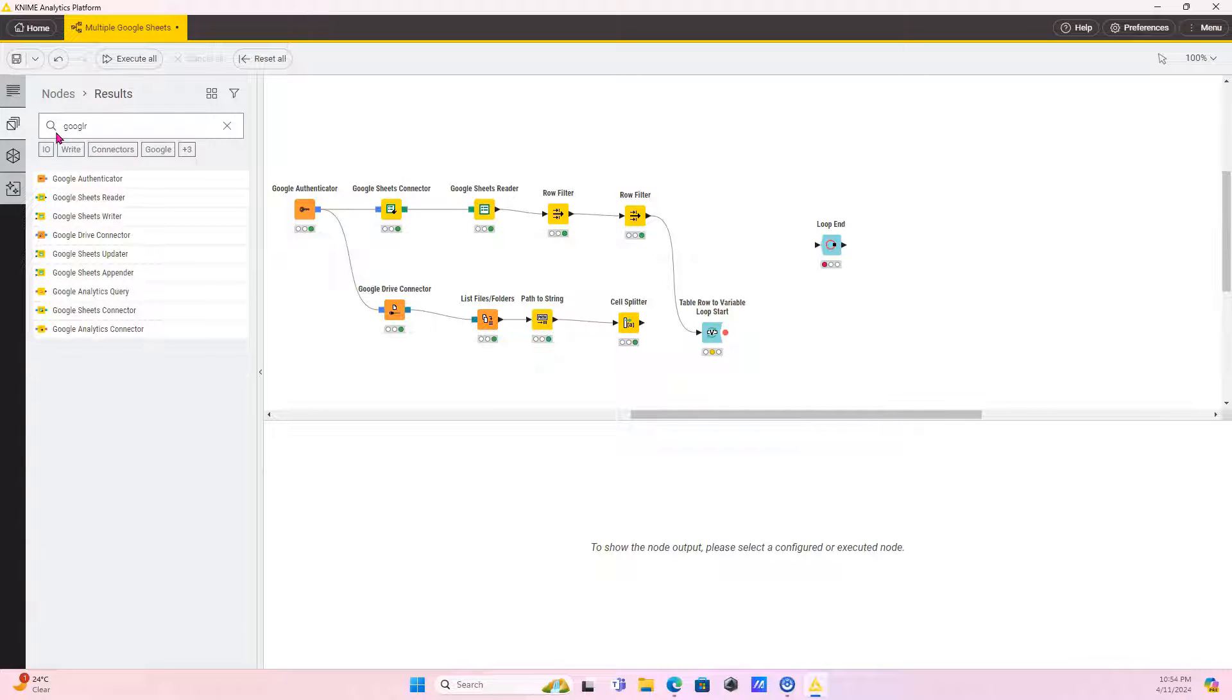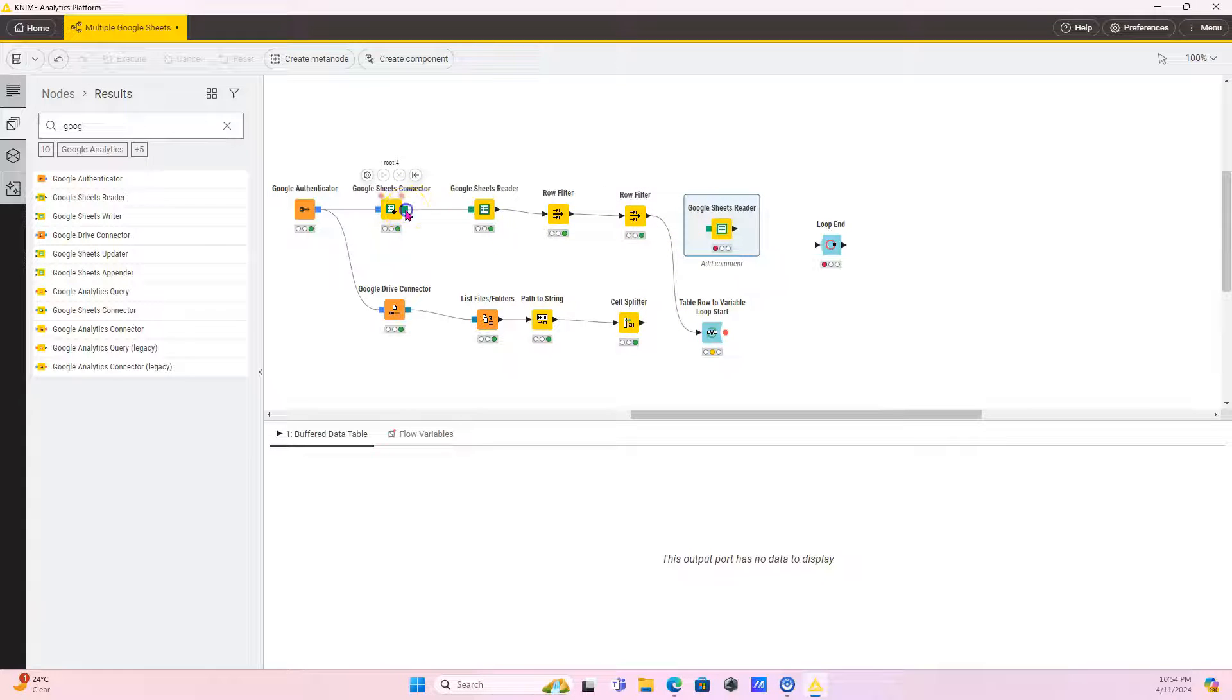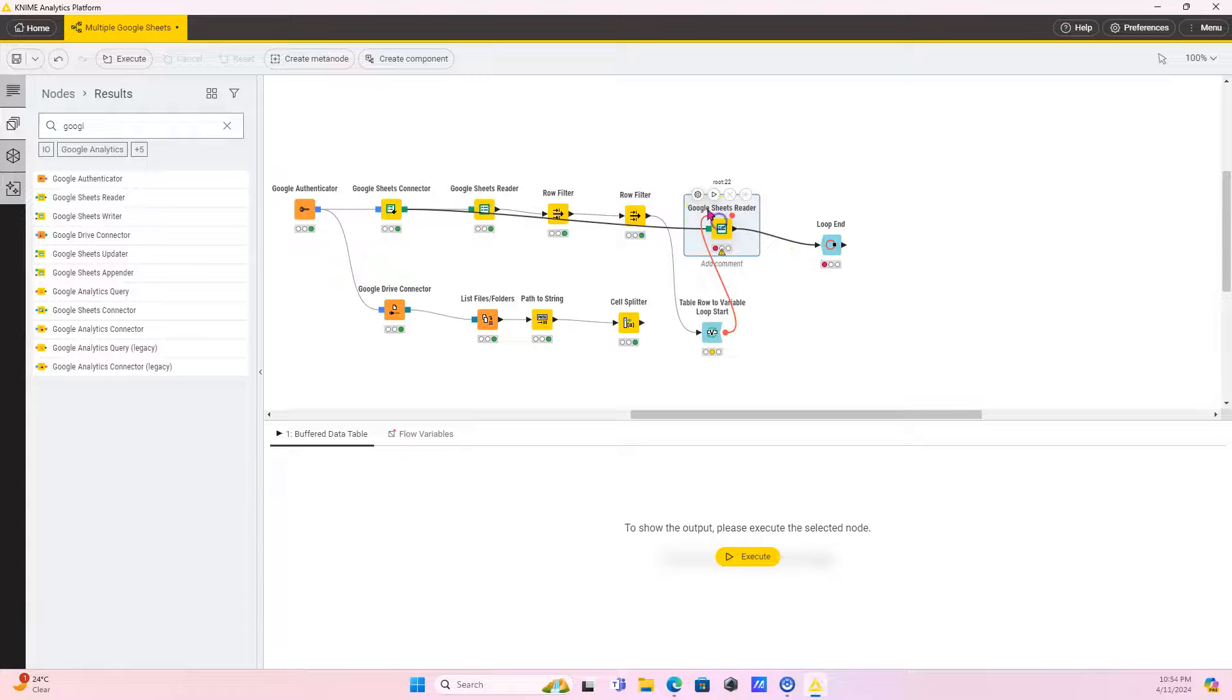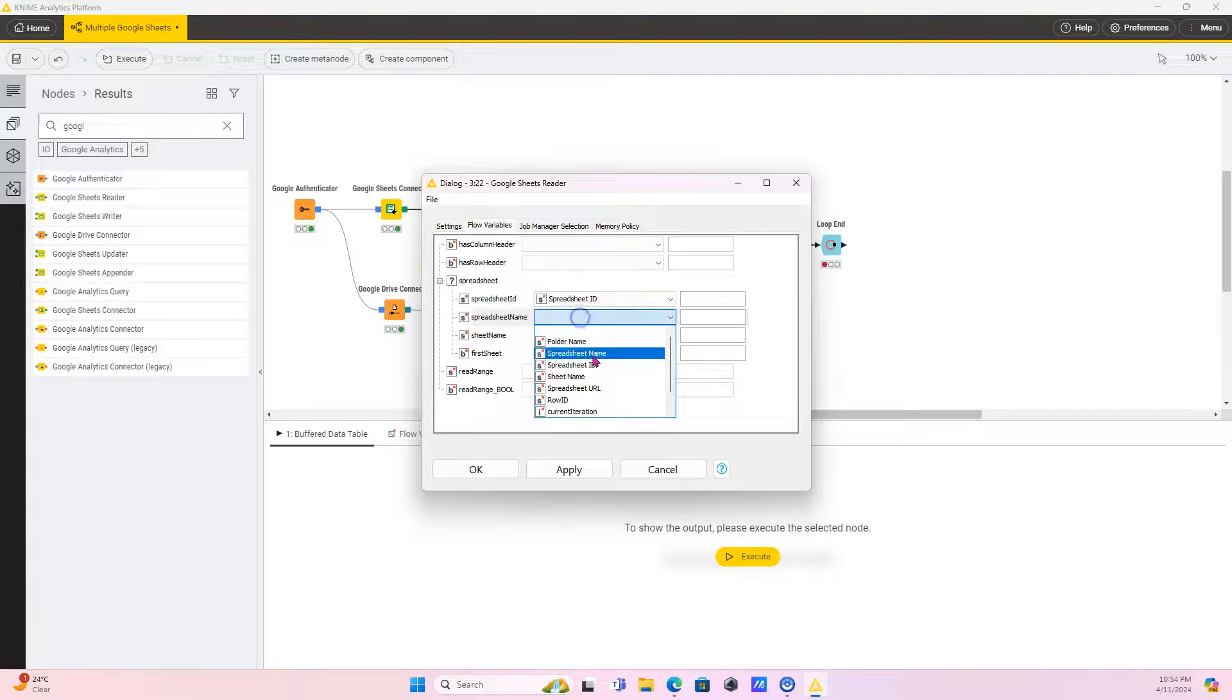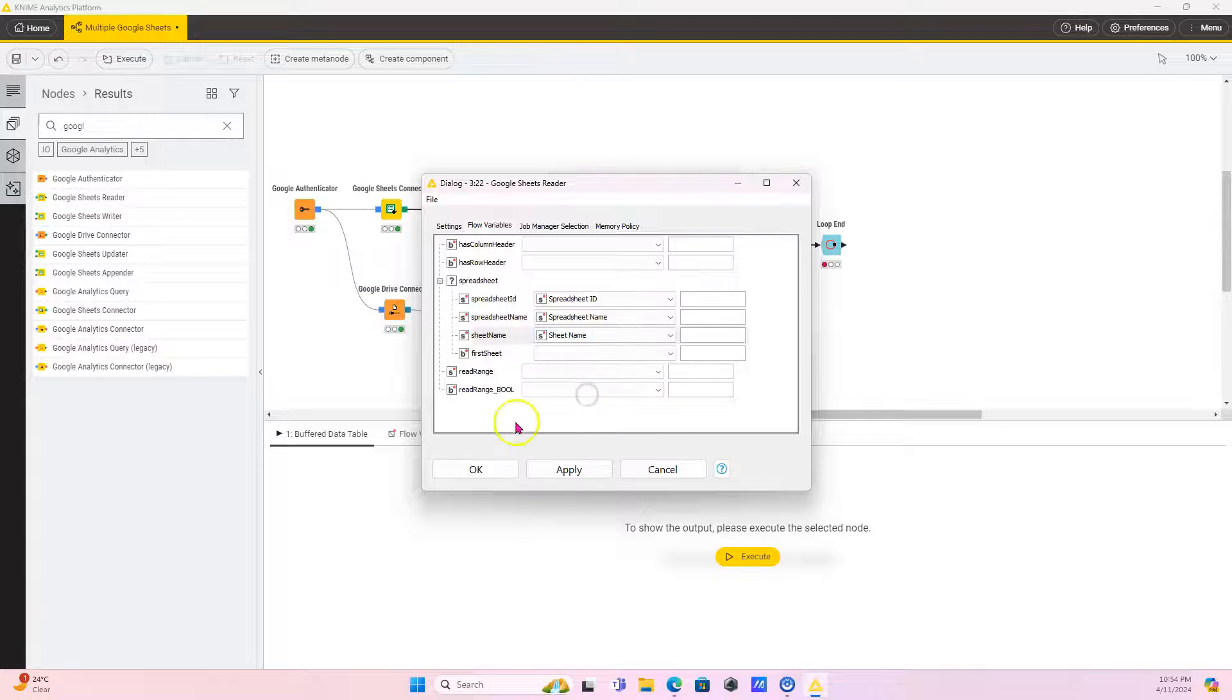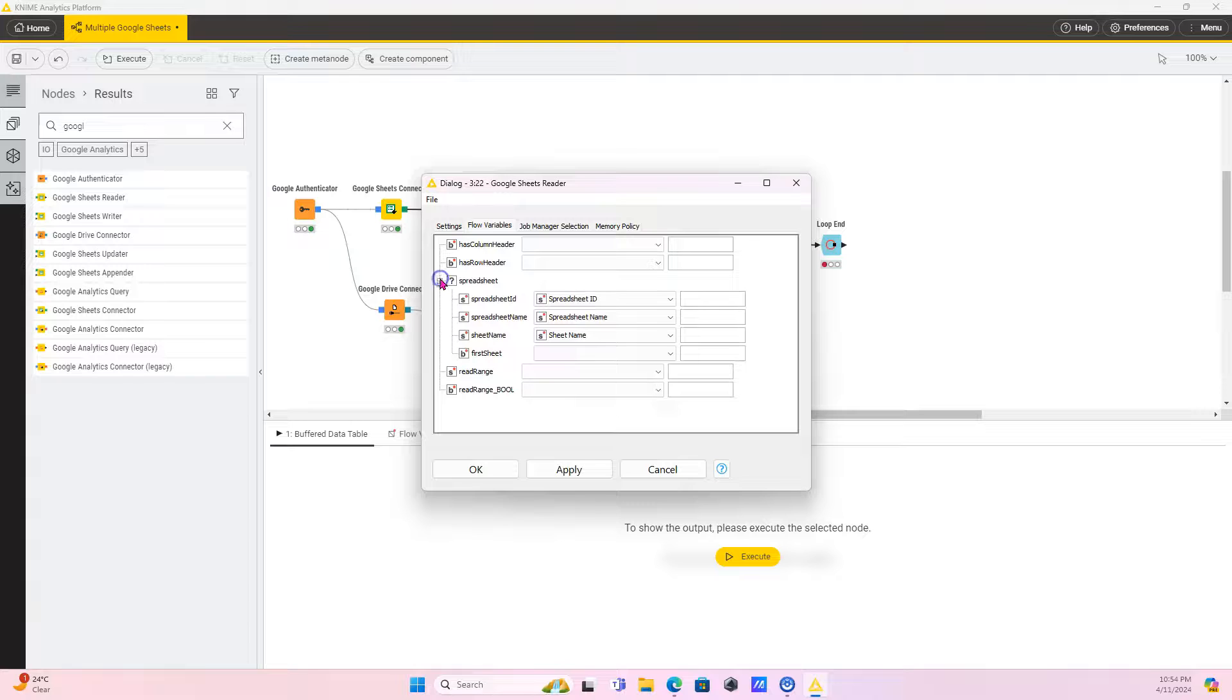So let me show you this error that you might get if you try to use this method. Okay. So variables here. Okay. So configure, we're going to select all our variables again, which are needed to identify our sheets spreadsheet ID spreadsheet name sheet name. Okay. There's an error spreadsheet ID must not be empty. Okay. But it's not empty. I've selected it.